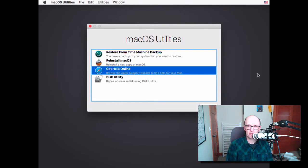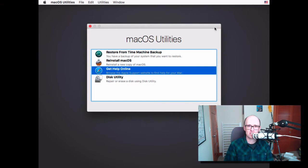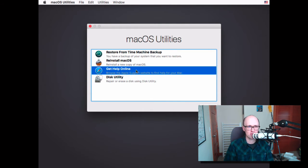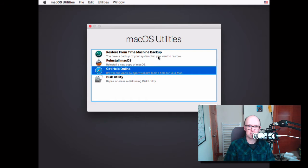The computer is going to boot up, and instead of seeing the login window or your desktop, you're going to see this. You're going to see macOS utilities. And this might look slightly different based on the operating system you have, but if you're running at least 10.7 or higher, you should have this mode that lets you erase your system.